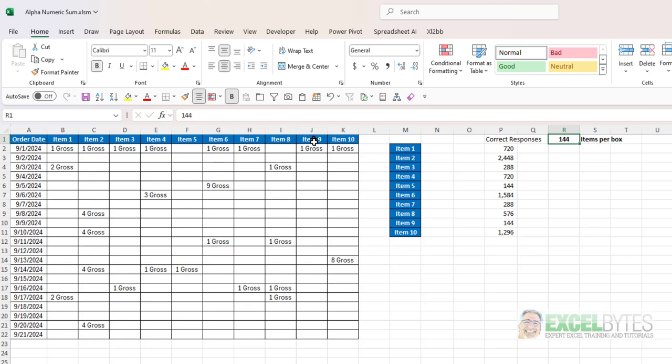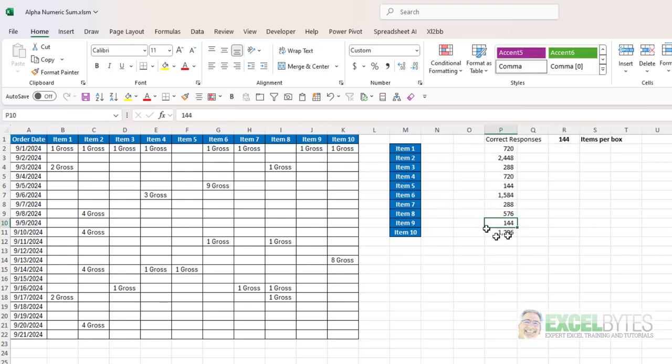Item 9 only has 1 so I should expect an answer of 144. So I'm going to go ahead and enter my formula, copy it down, and then we'll walk through to see how that works.